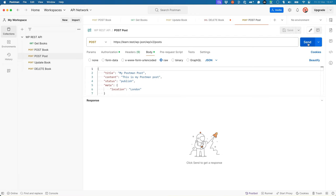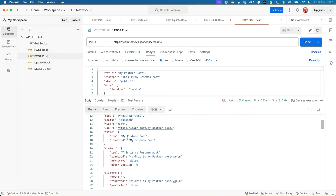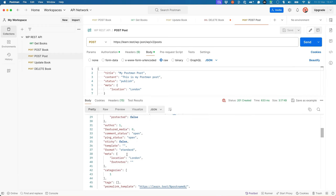Save and send. Post has been created. And London is set as the meta location.